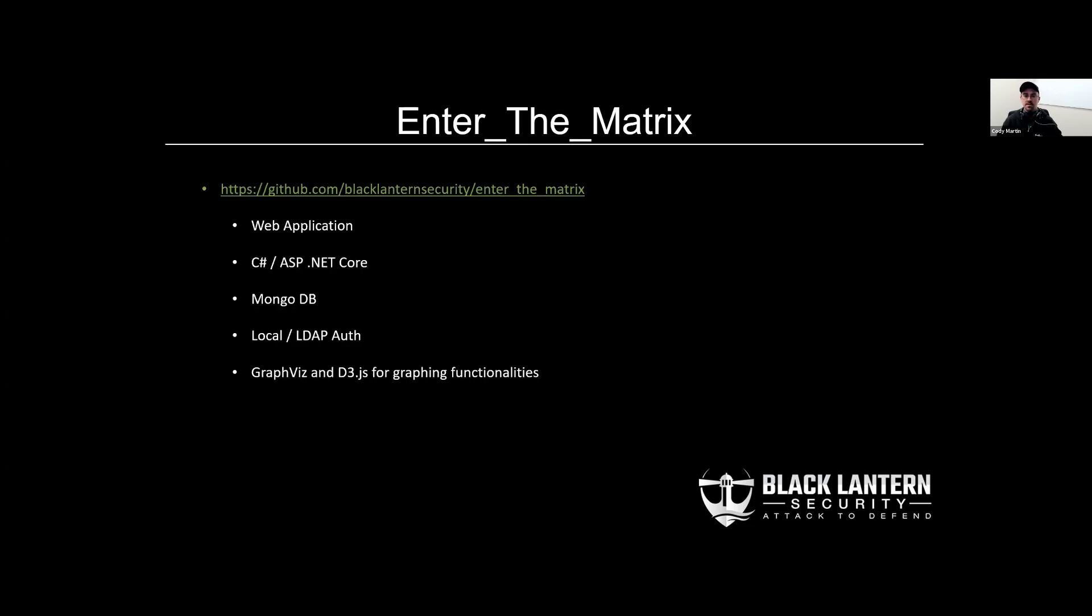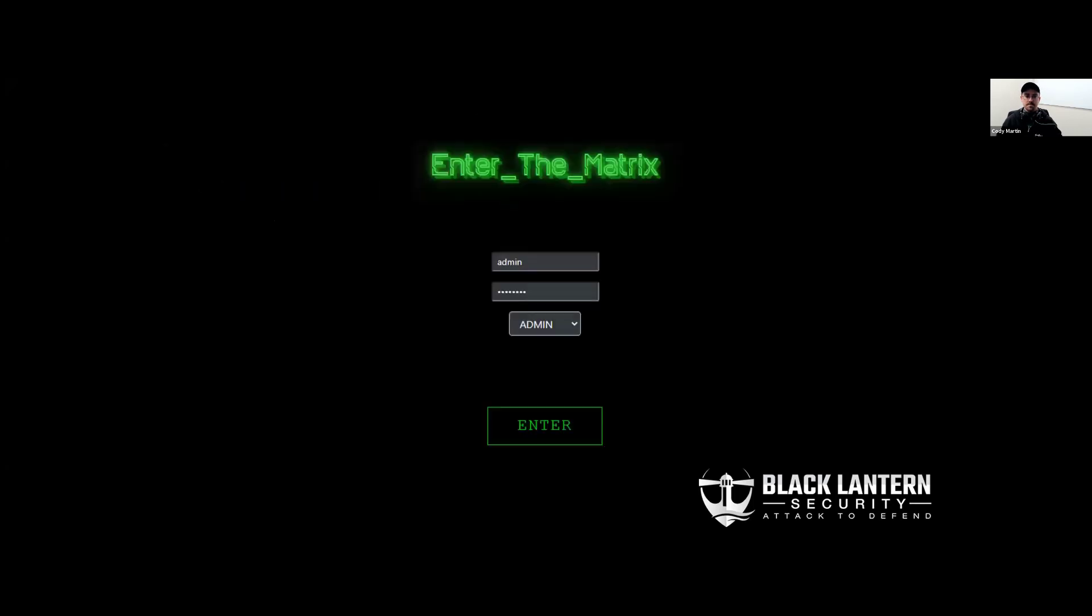If you want to give it a try, it's over on the Black Lantern Security GitHub repo. It's a web application written in C-sharp on .NET Core. It uses Mongo as the database. It supports local authentication or LDAP integration for authenticating to the application. Also, Graphis and D3 JavaScript library are used on the backend for generating the graphs.